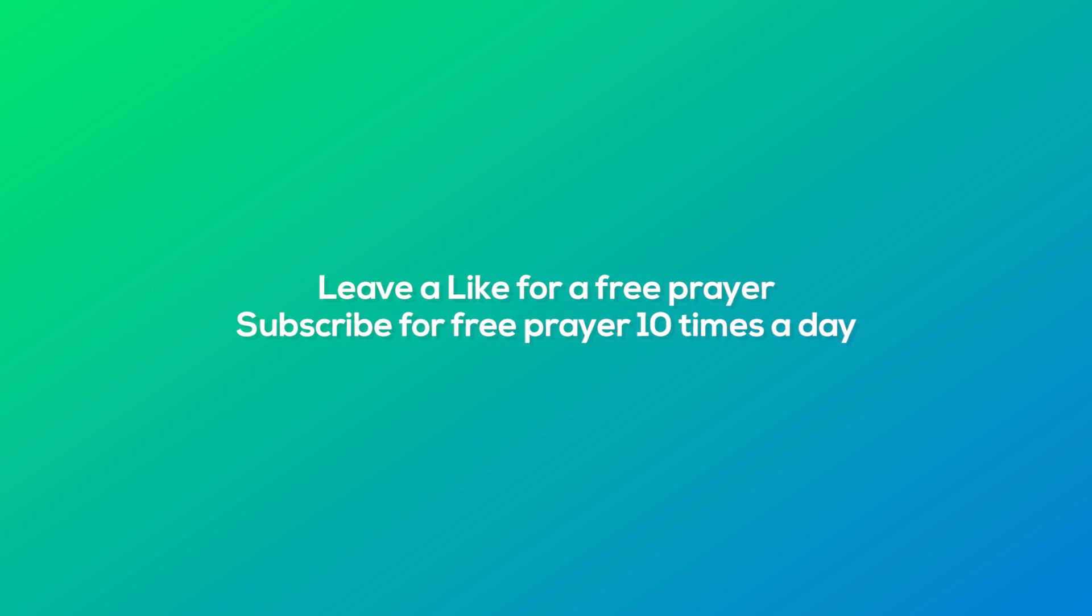I hope this video was helpful for you. If it was, be sure to leave a like. Subscribe if you aren't already. Thank you all for watching. I will see you in the next one. Peace out.